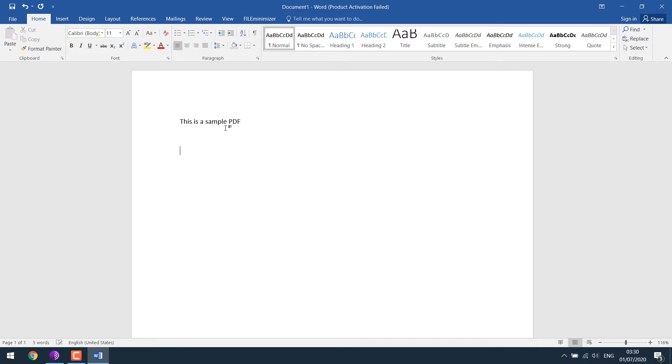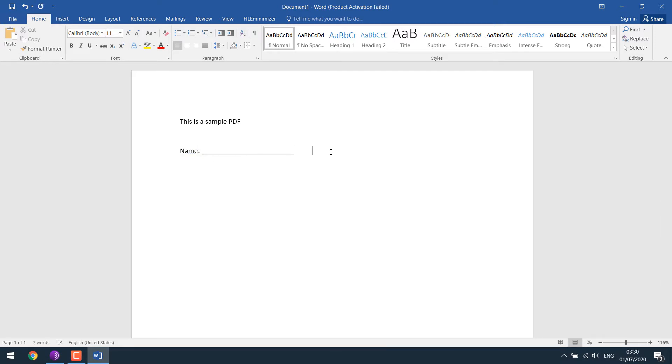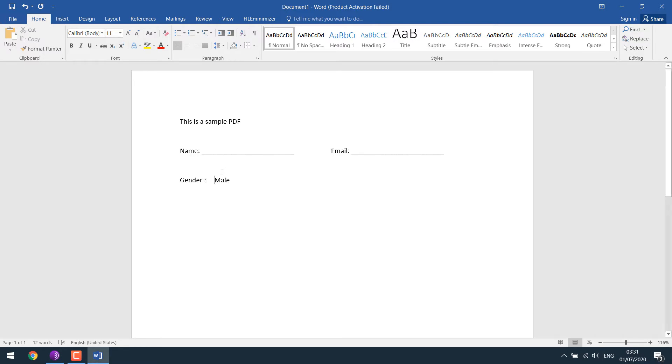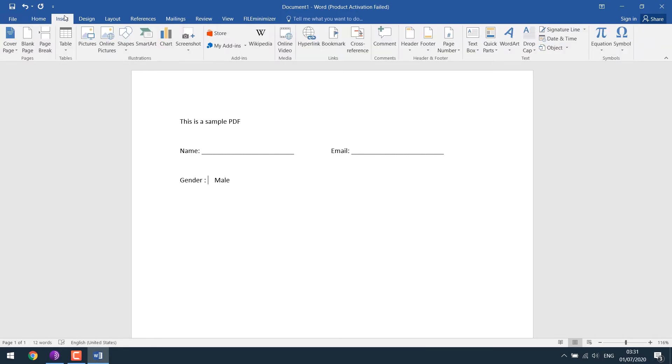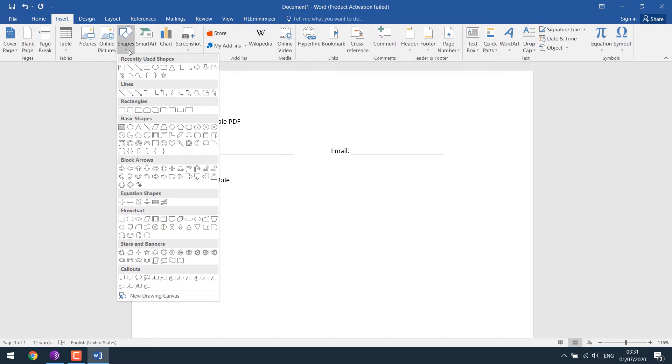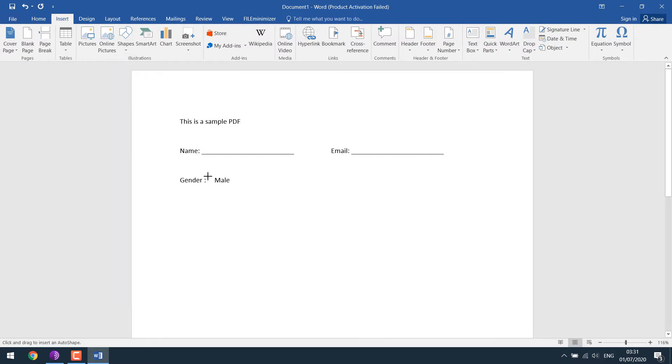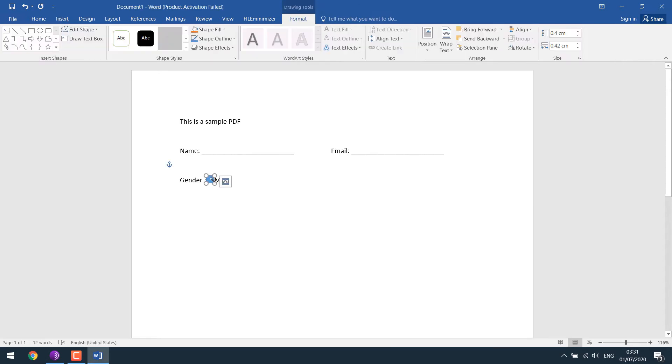Let me write name, have some space to write it. Then maybe write email. Then I will write gender. I want a box here, so I go to shapes and create a rectangle. Choose any colors or anything you want.